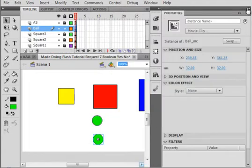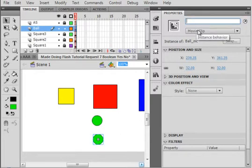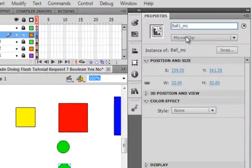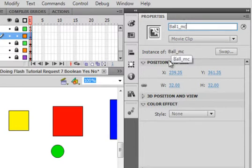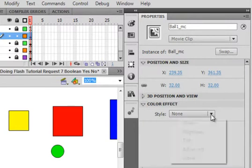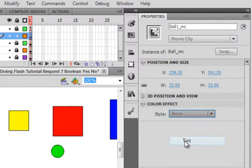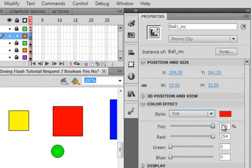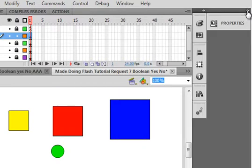Open the properties panel. Call this Ball1, capital B-A-L-L-1 underscore M-C. It's an instance of this original ball. Down here there's Color Effects — click that, click on the drop-down menu, Tint, and make sure the amount of tint is at 100% with only red up, so I have a red ball, which is an instance of the ball movie clip. Lock that ball layer.